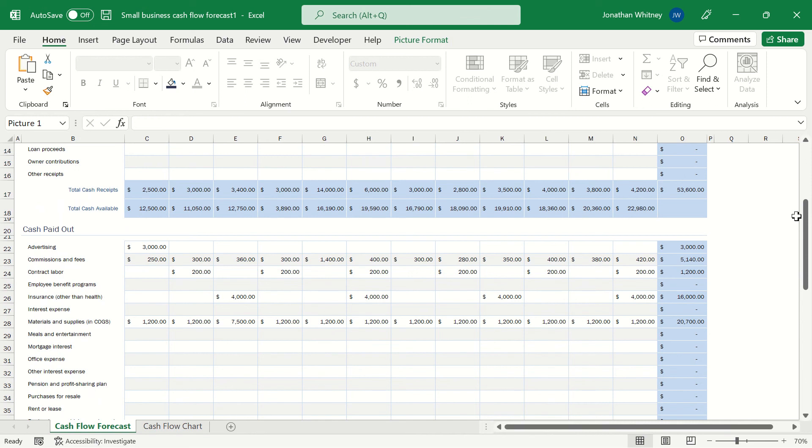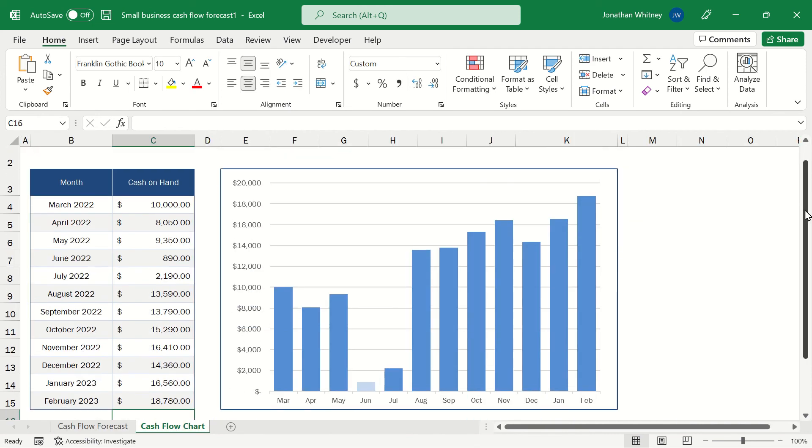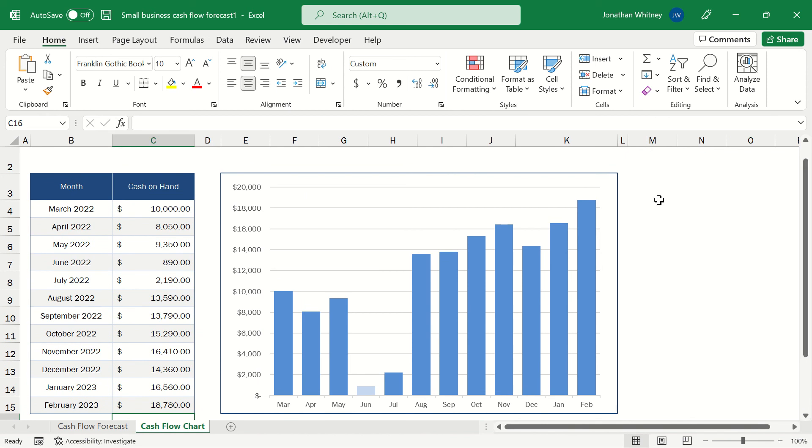And when we add all of these up we can get a better picture of how much cash we have on hand at the end of every month. And to illustrate this, Excel provides a sheet with a cash flow chart. We have a simple table here on the left with our monthly cash on hand and that is illustrated in a chart here on the right.